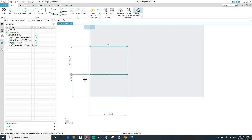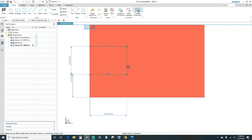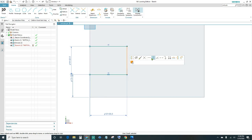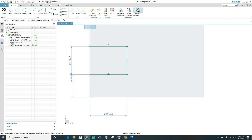We need two more constraints. Select this line and make it horizontal, then select this line and make it vertical. That should take care of making your sketch fully constrained. Once we have that, go ahead and finish.